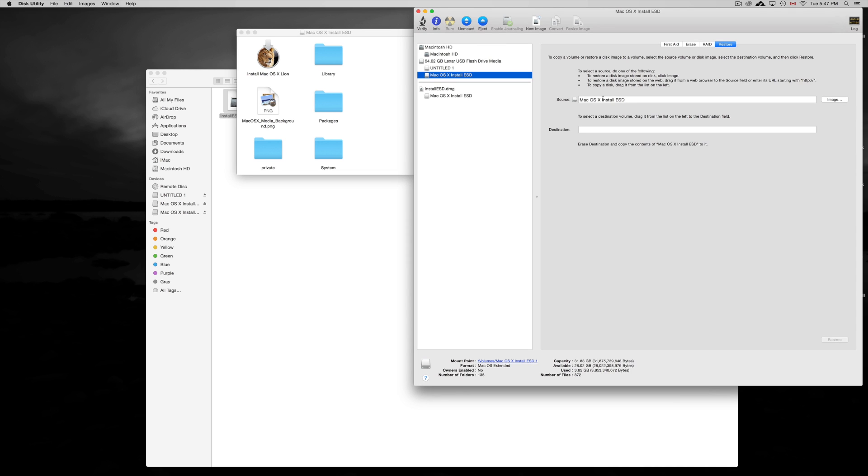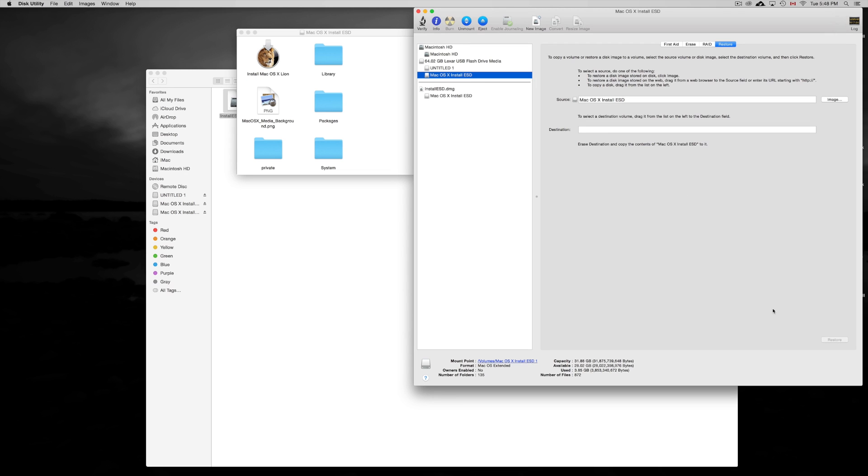So from here, your source would be Lion. See here in Disk Utility, I see Mac OS X Install SD. That's the image that I want. You just click on there, you can drag and drop it here. And your destination would be your first partition that you made, which I already did. And I put restore. And that's it.